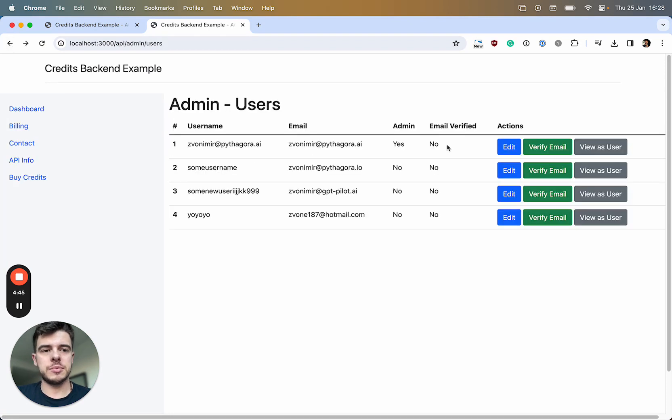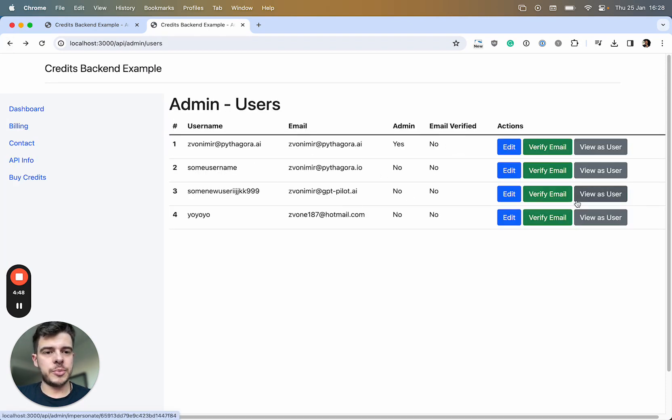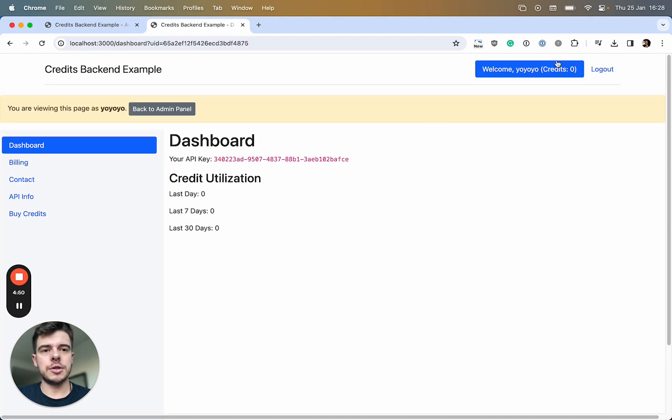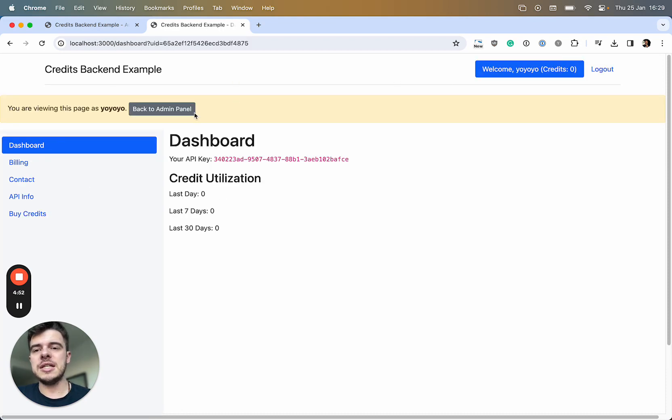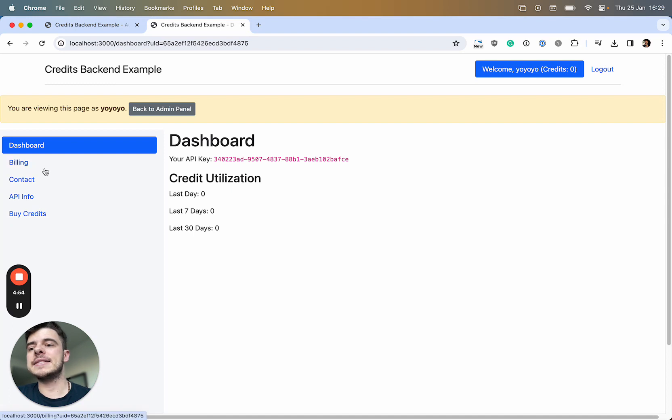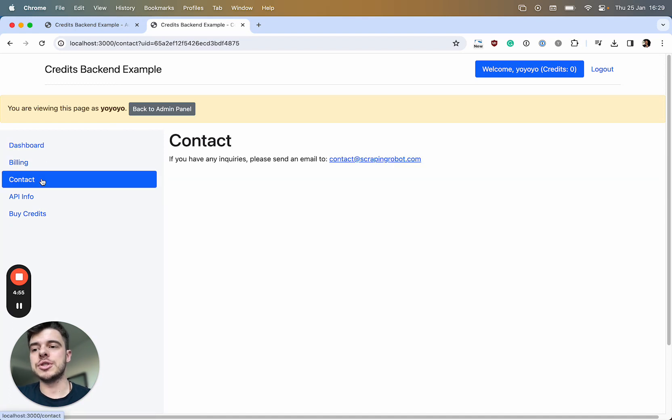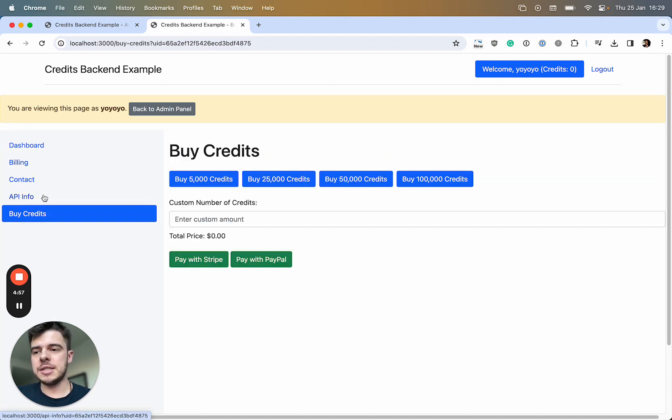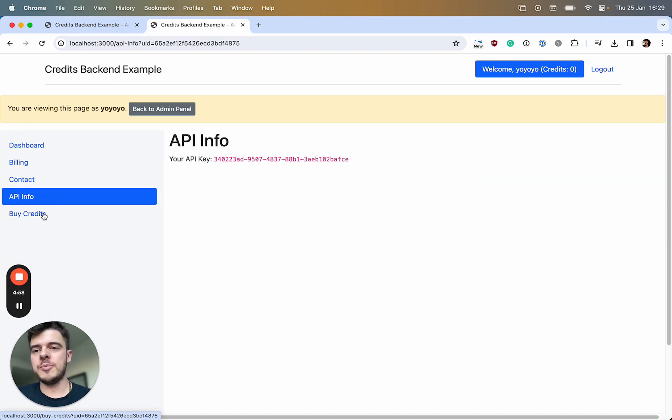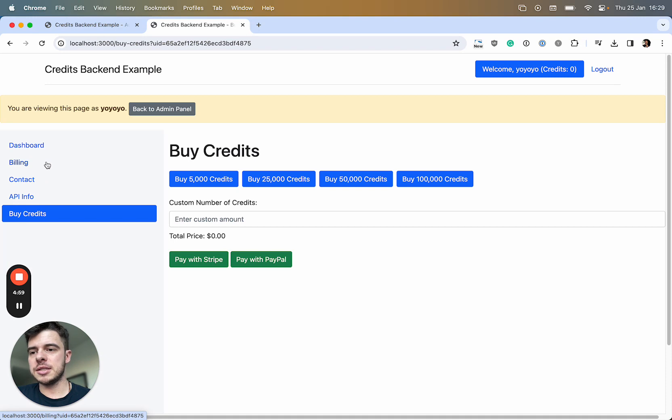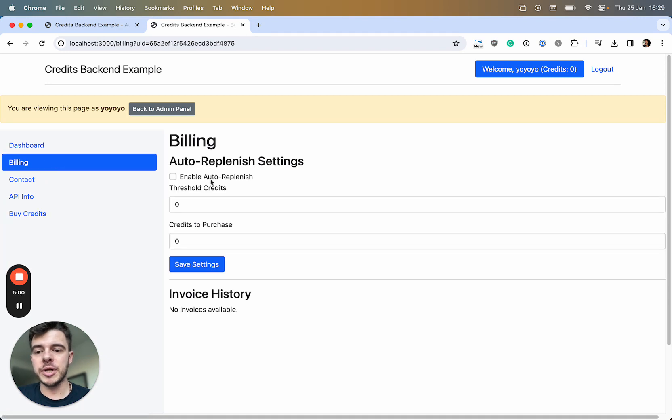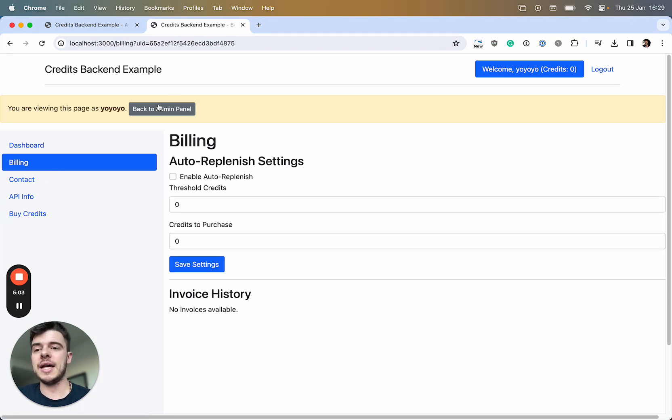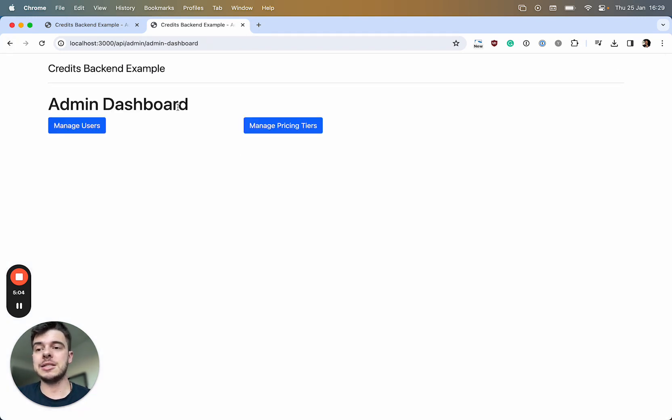I will view... okay, so this is my own account. But for example, I can view as this user, and I will see the entire dashboard as this user. I can see their API key, I can see their billing page and so on. This is basically view as a user.